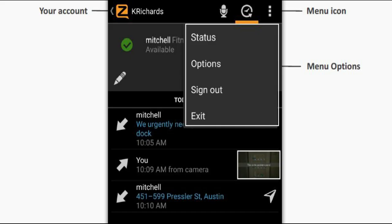The three-finger menu icon at the top of most Zello app screens brings up the pop-up menu screen. The menu lets you modify your status and a variety of app options.